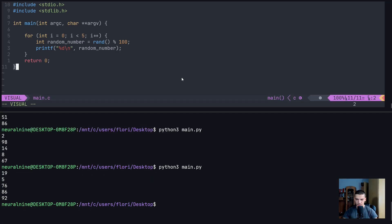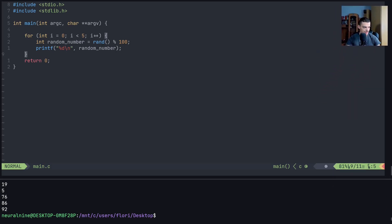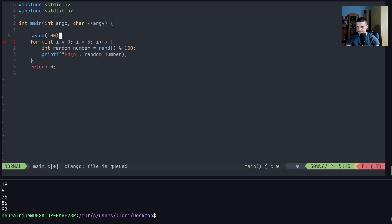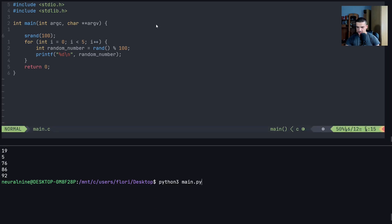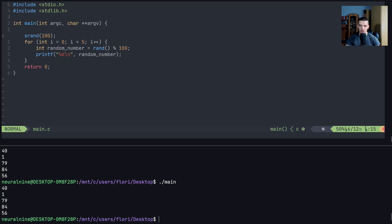What can we do here in order to fix this? One thing we can do is provide a seed. We can seed the randomness with a certain value. For example, if I say srand(100), then if I compile and run this, you can see that we get different numbers now. But we always get the same different numbers - the seed influences the randomness, but it cannot be a constant. We cannot always pass 100 because then we're going to get the same numbers. And this is not what we want.